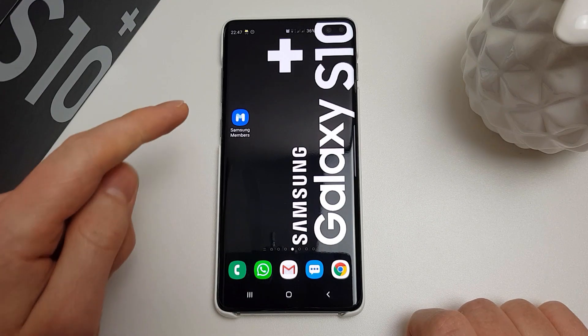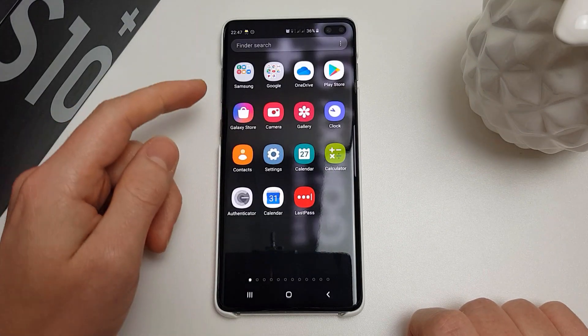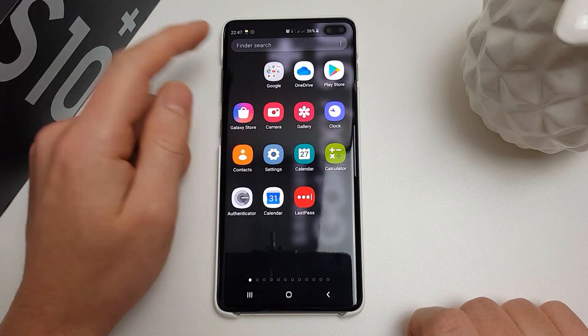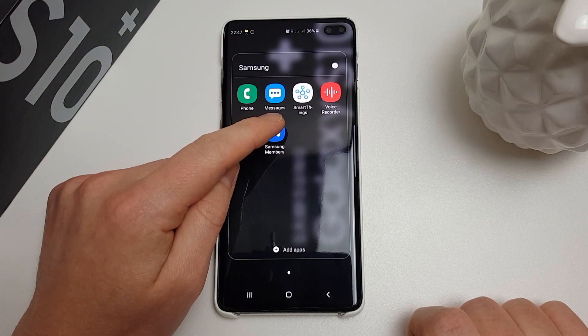What you're going to want to do is go into the Samsung Members app. You can find this in the app drawer in the Samsung folder under Samsung Members.